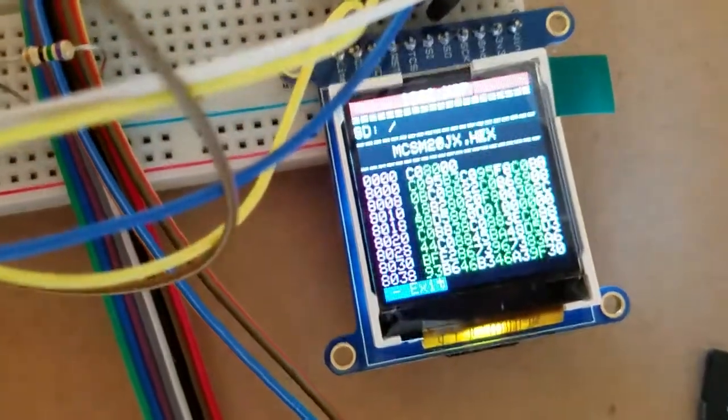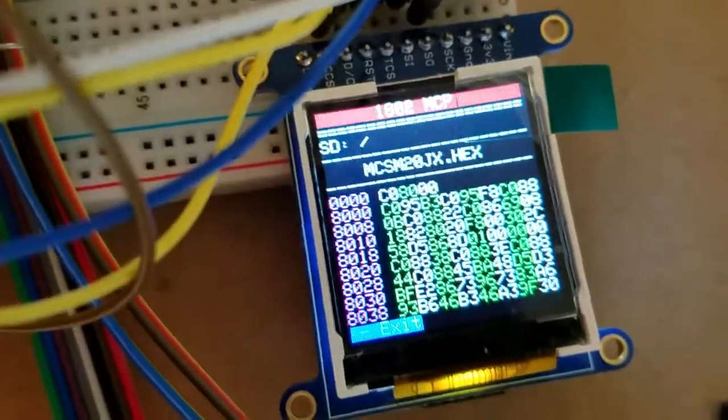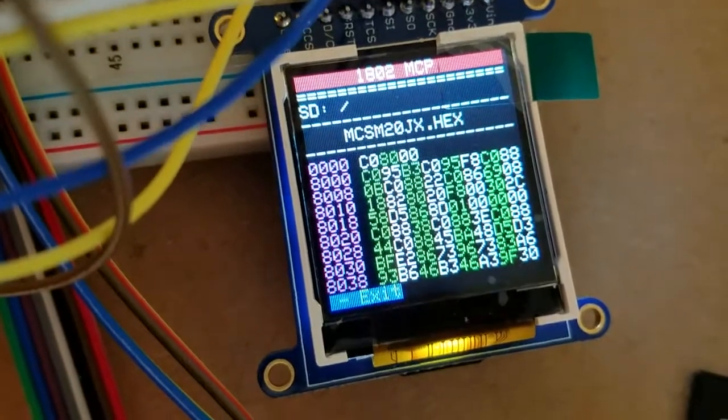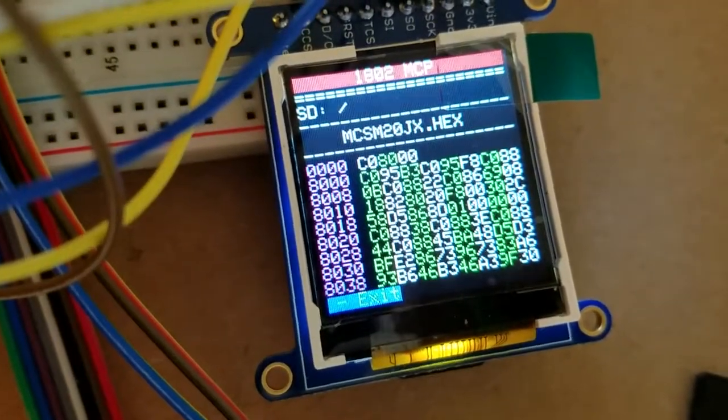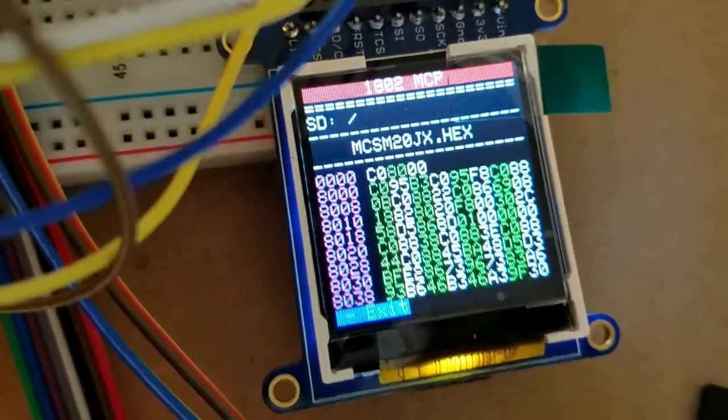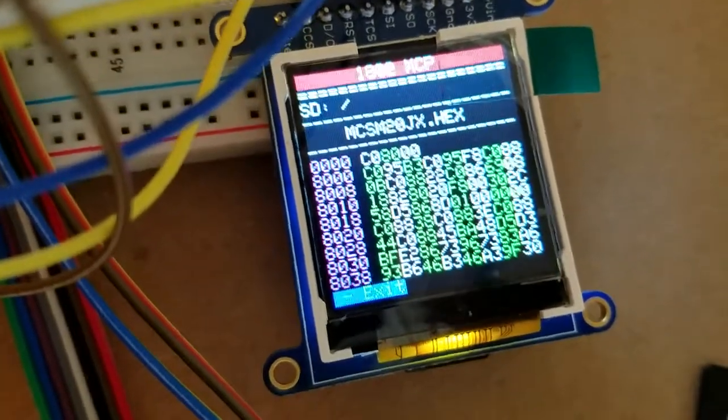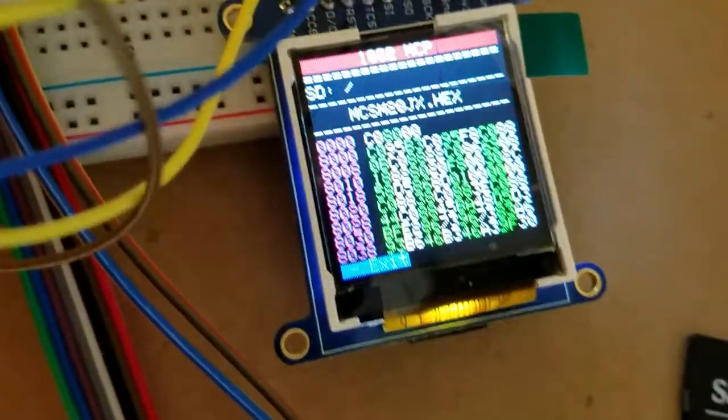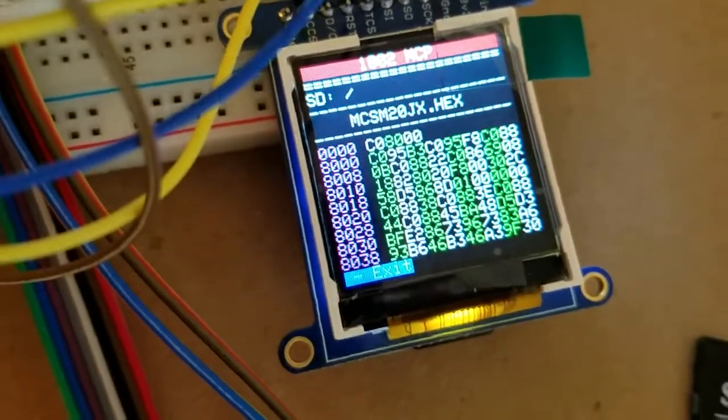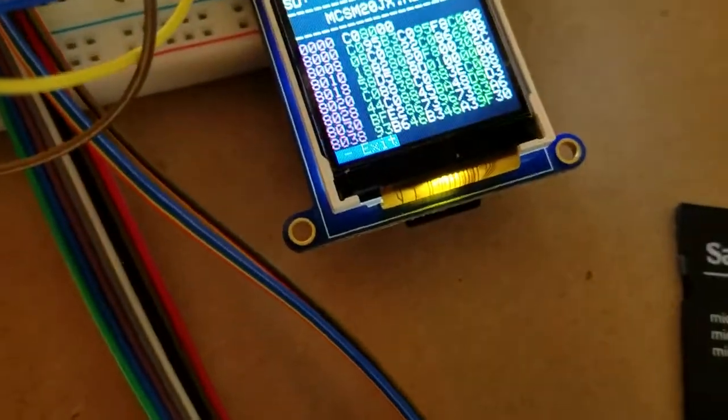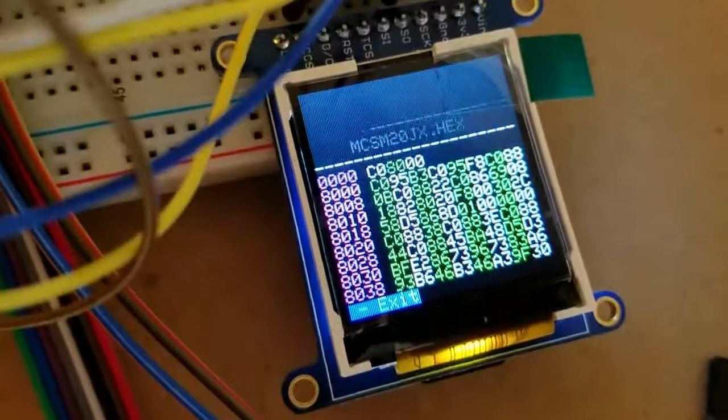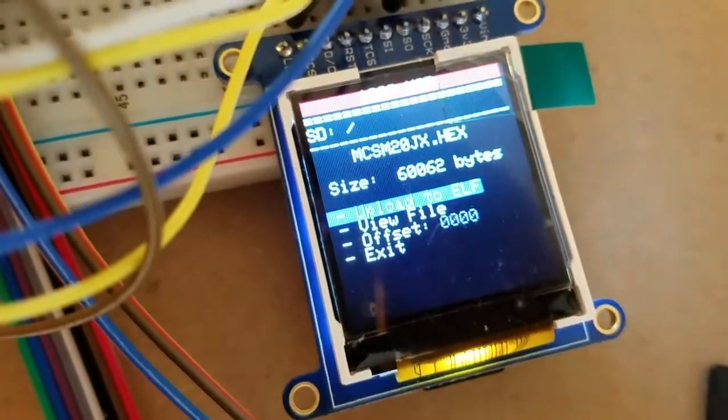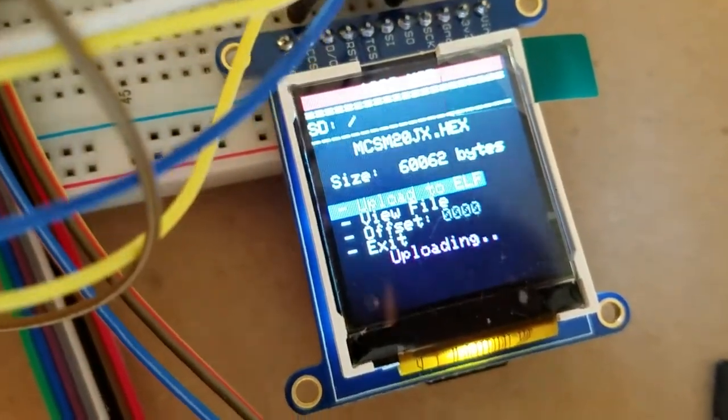Here you can see at 8000 is where the actual ROM is, but then at 000 the C0 8000 is the jump statement to 8000 so you don't have to do it manually. It can handle discontiguous hex files like this. So let's exit out of this, we'll go up and then we'll upload it to the ELF.